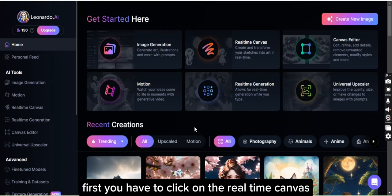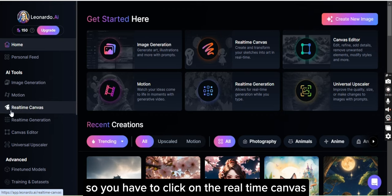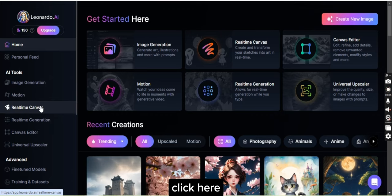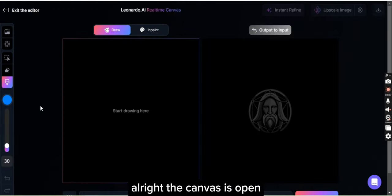First you have to click on the real-time canvas — as you can see it's written here, so you have to click on the real-time canvas. Alright, the canvas is open.